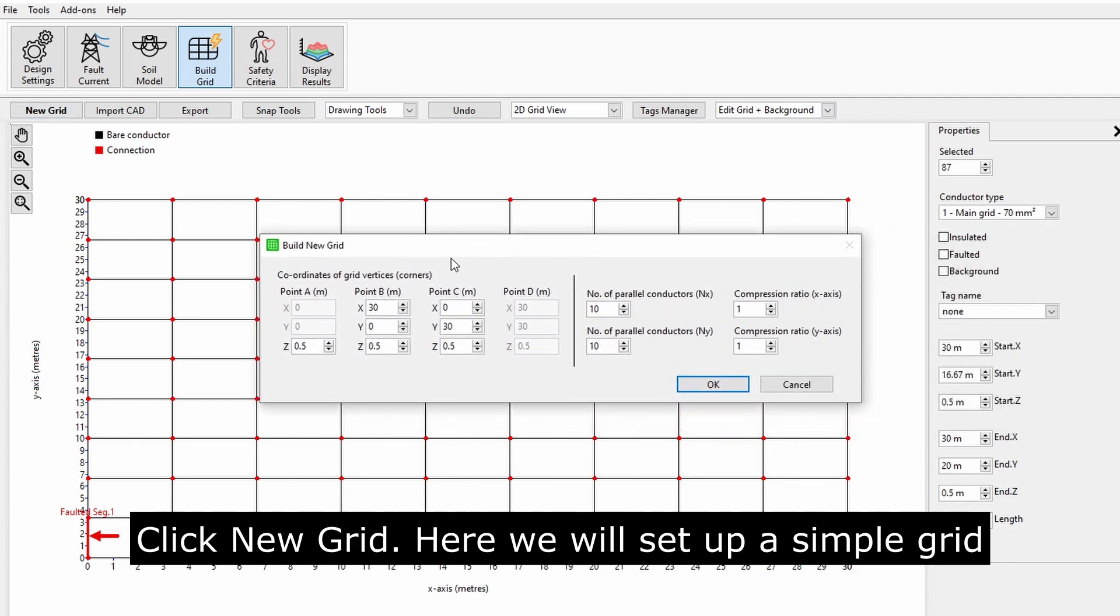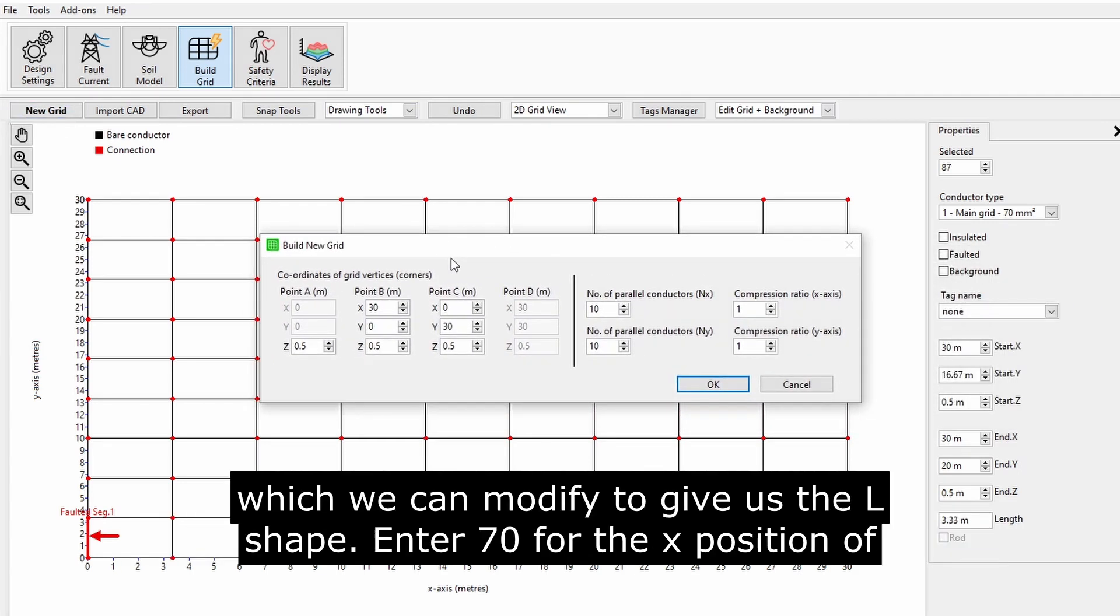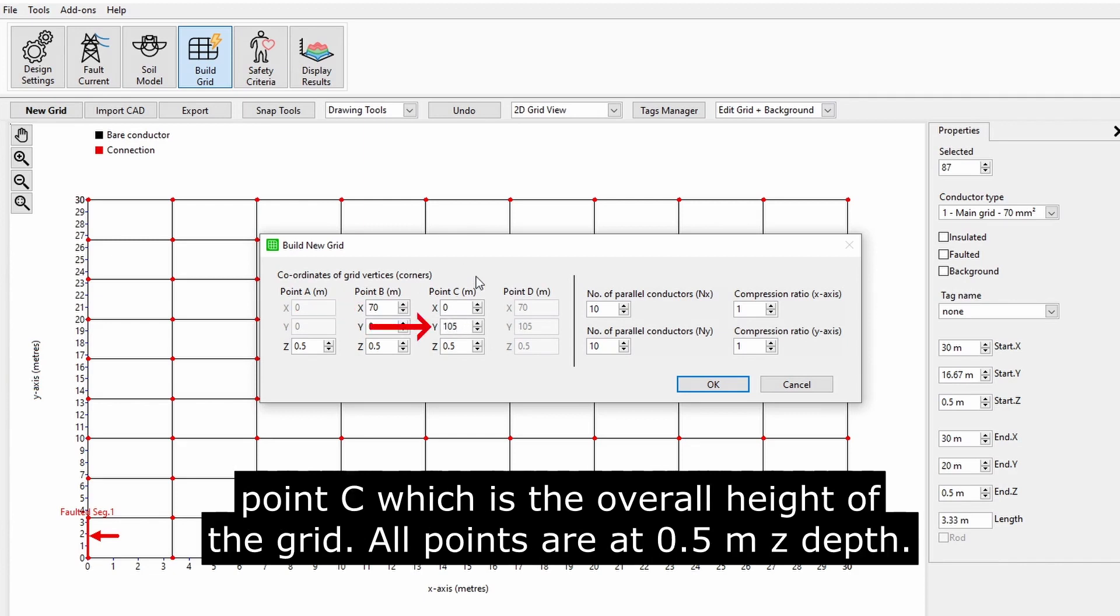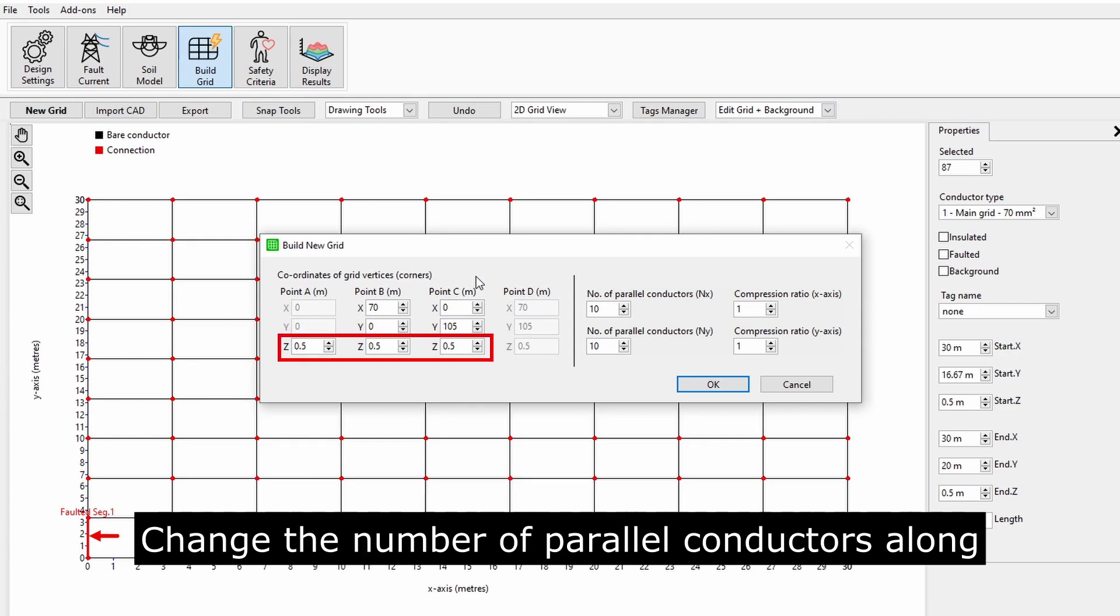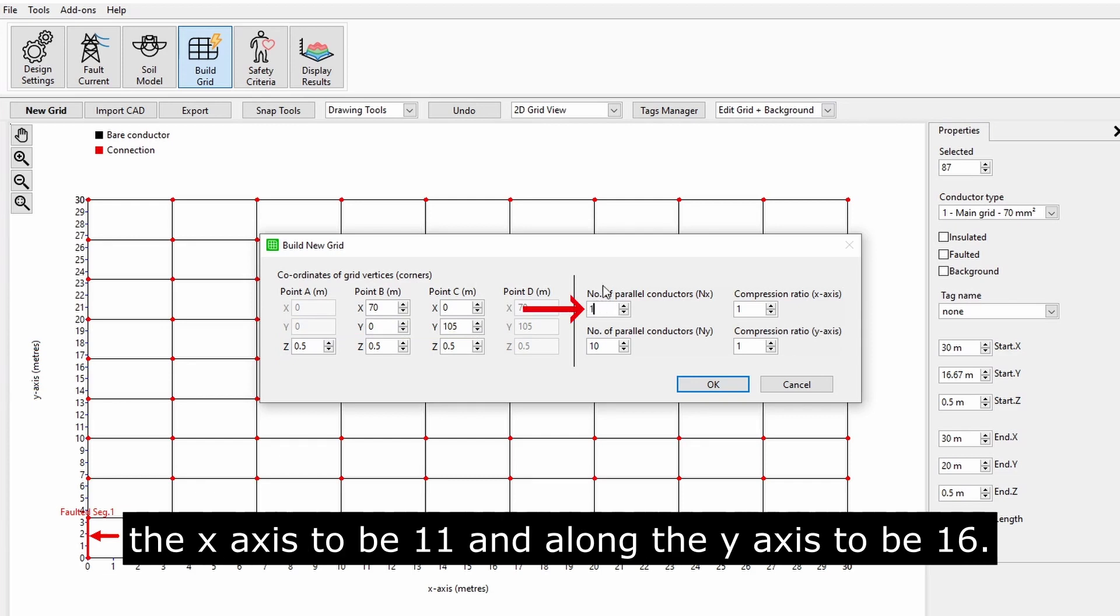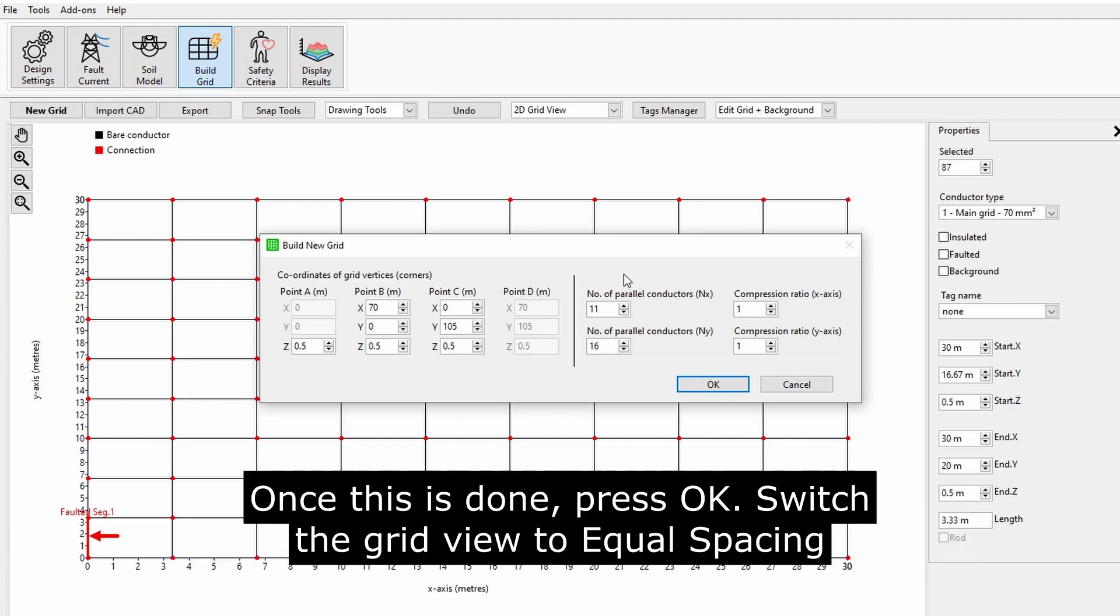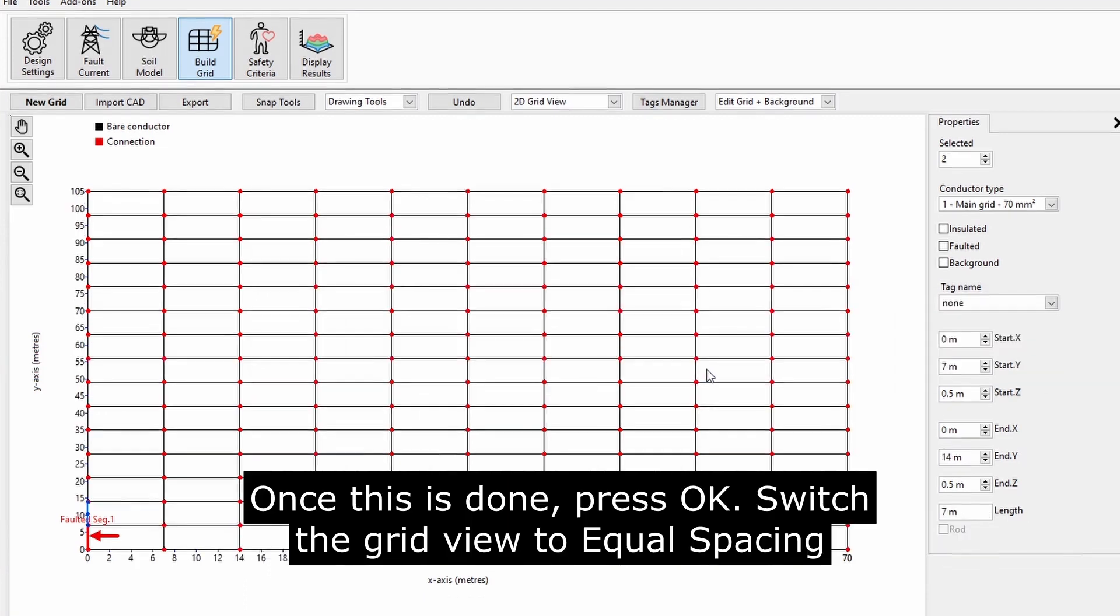Here, we will set up a simple grid which we can modify to give us the L shape. Enter 70 for the X position of point B, which is the overall width, and 105 for the Y position of point C, which is the overall height of the grid. All points are at 0.5 meters Z depth. Change the number of parallel conductors along the X axis to be 11, and along the Y axis to be 16. Once this is done, press OK.